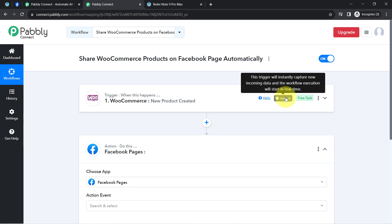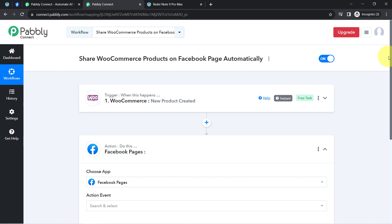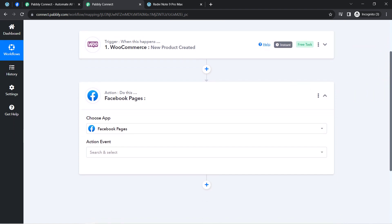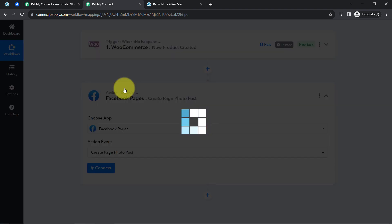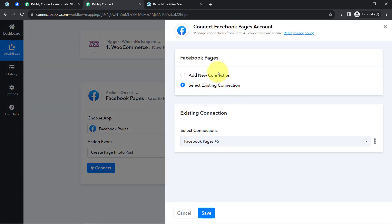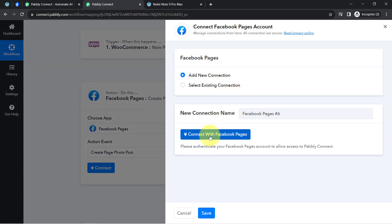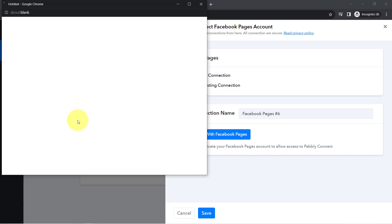The workflow execution will start in real time, and the first step of our automation is done. Now moving further, I am going to send the product details to my Facebook page. The Facebook application is already selected. I'll select the action event 'Create Page Photo Post' — I am selecting this because I also want to share the image of my product.